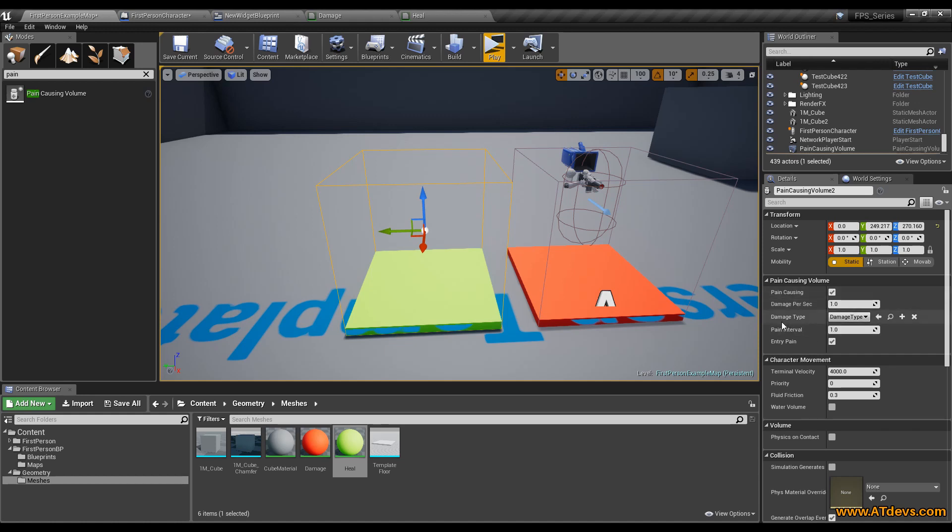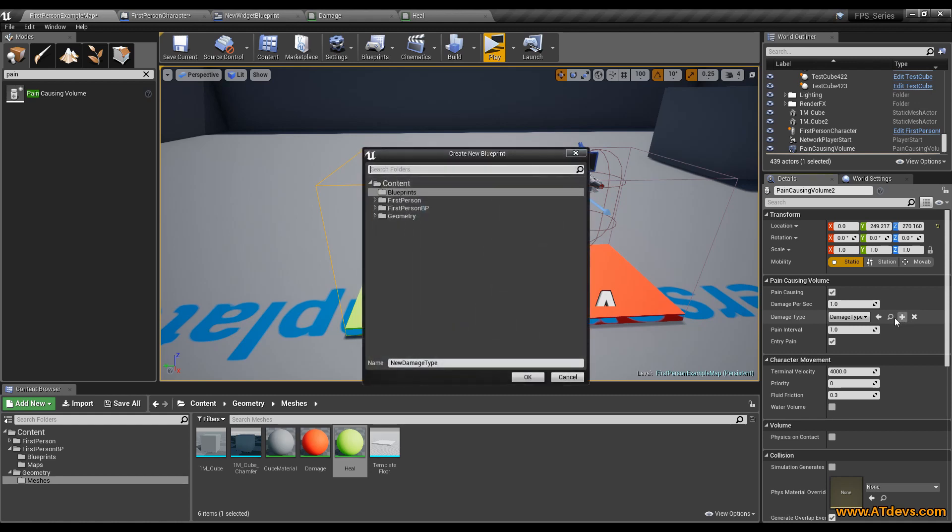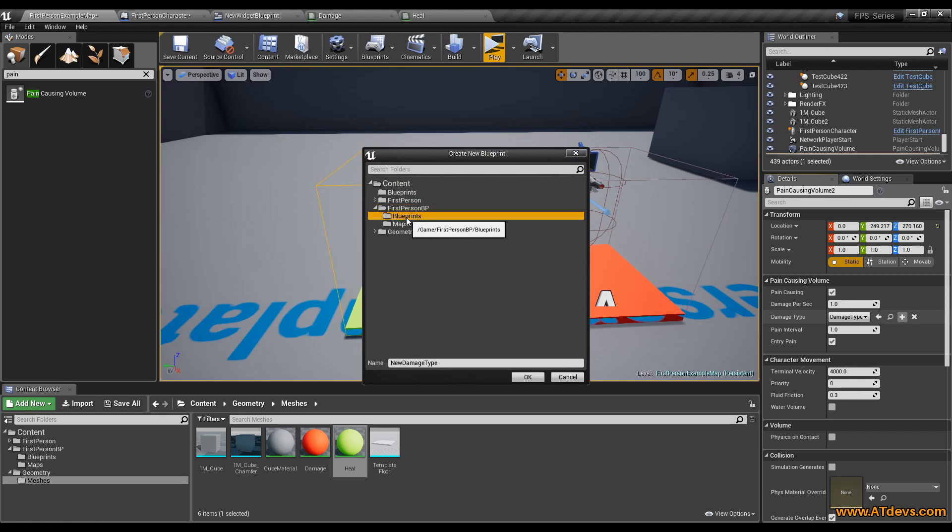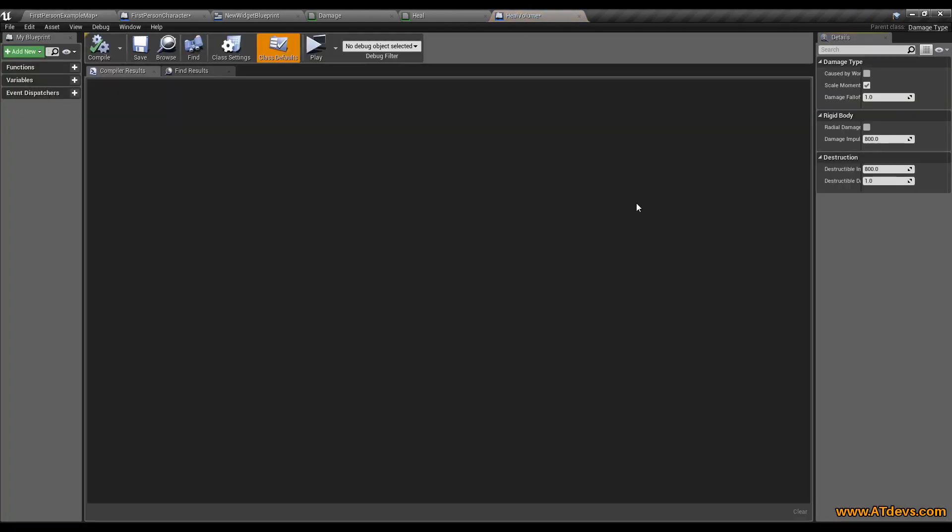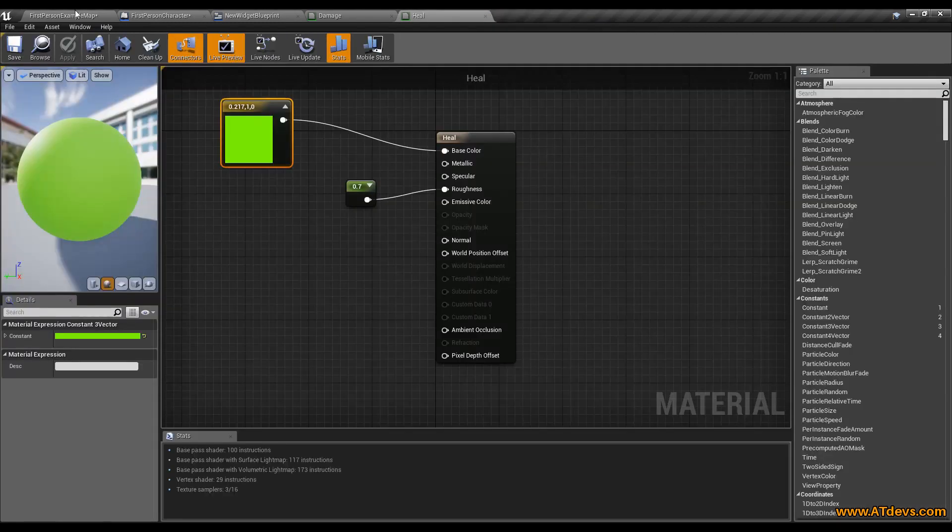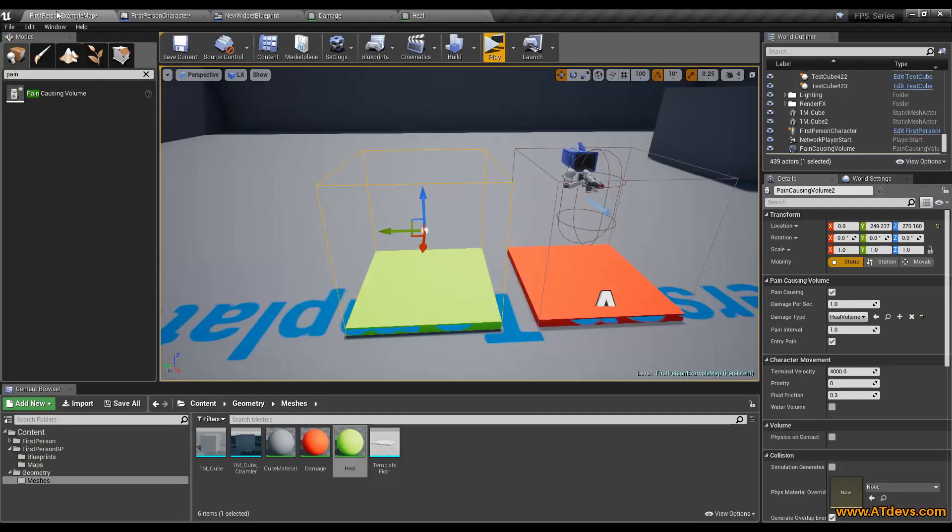Therefore we need to go to the damage type and we need to add a new damage type. Just click here and I will just put it into our first person blueprints and call it heal volume and create it. We can also close it again because we don't really need to make any settings here.